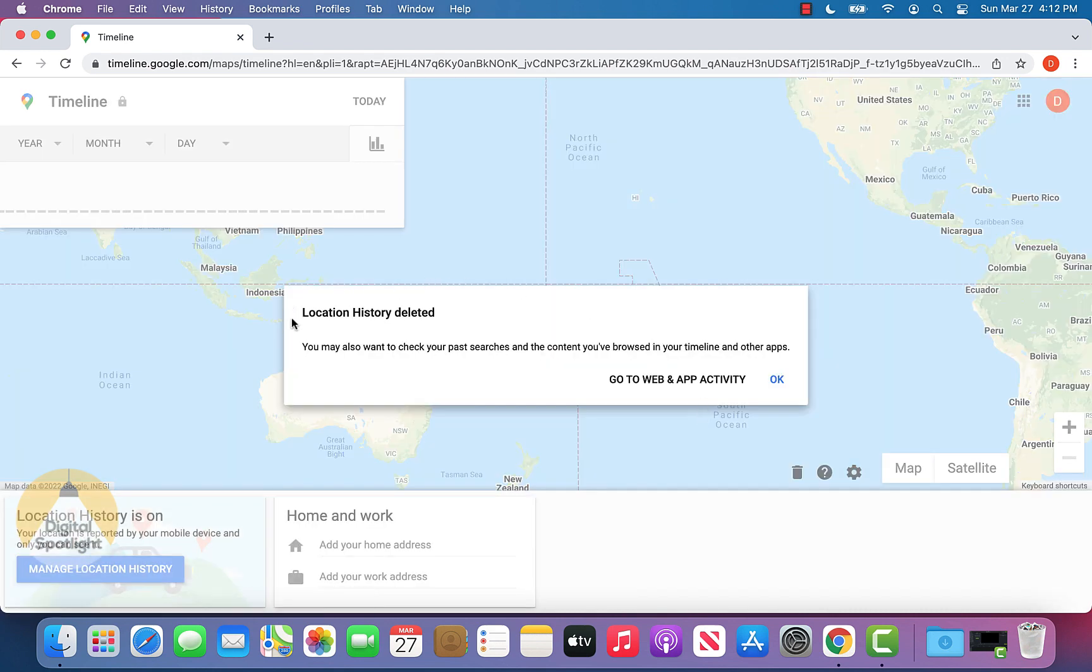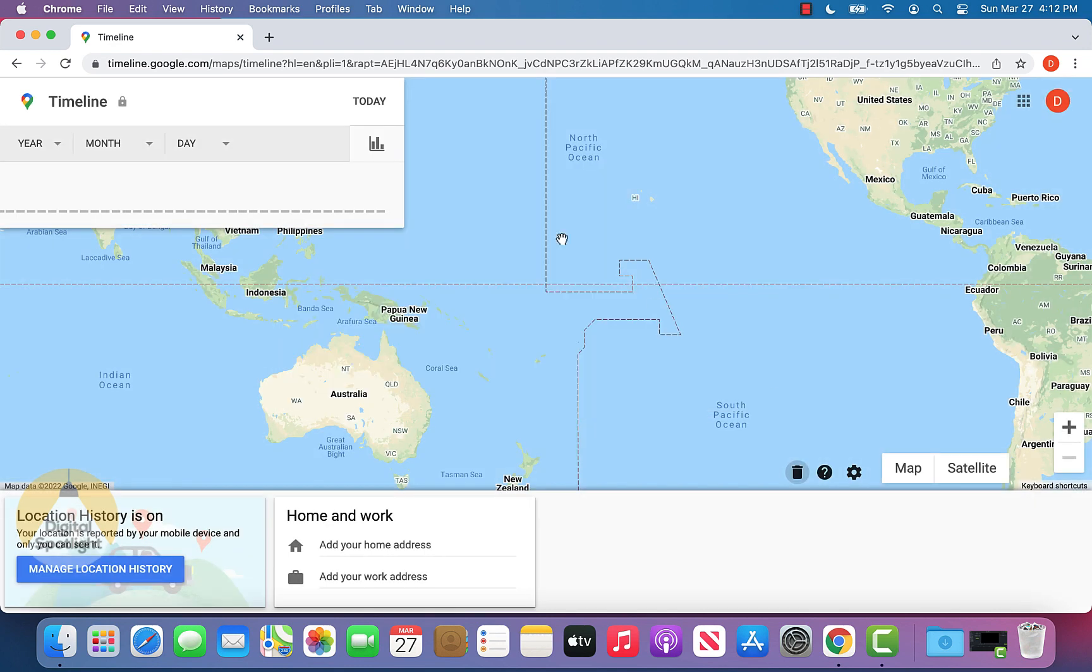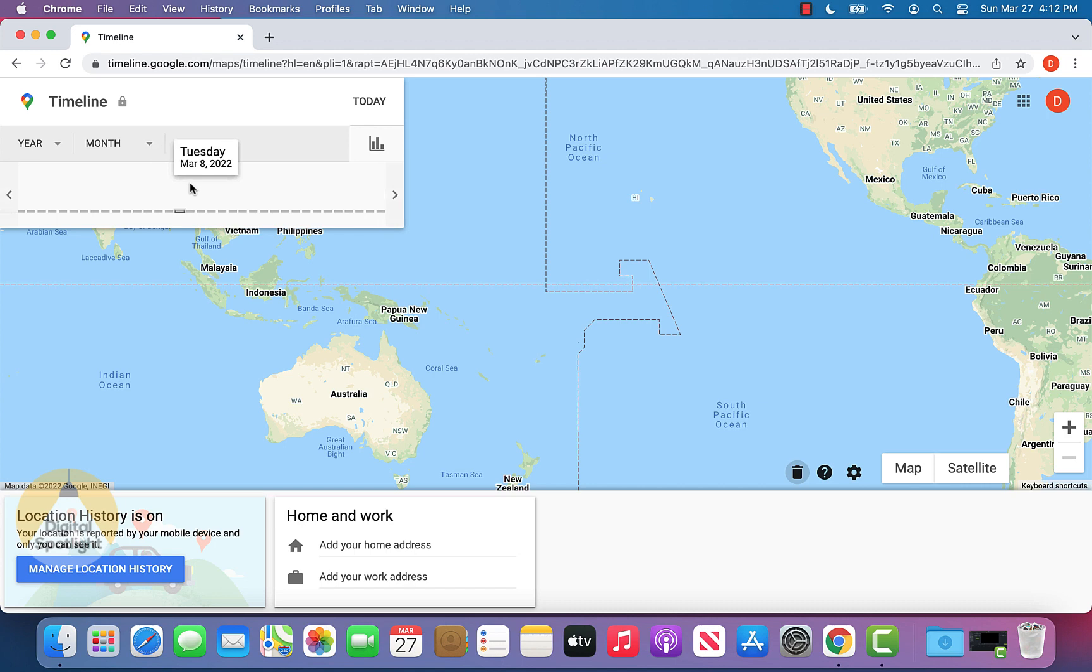And you can go ahead and see that your location history was deleted. And you can click OK. And once again, you'd be able to confirm it looks just like my screen where everything is deleted.